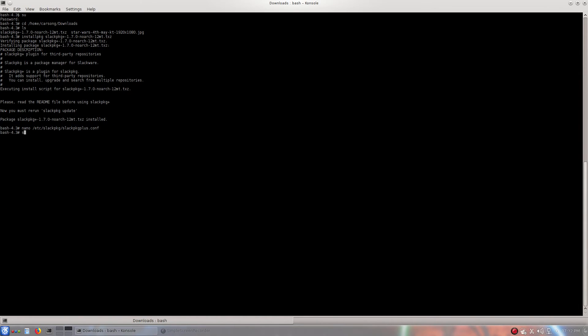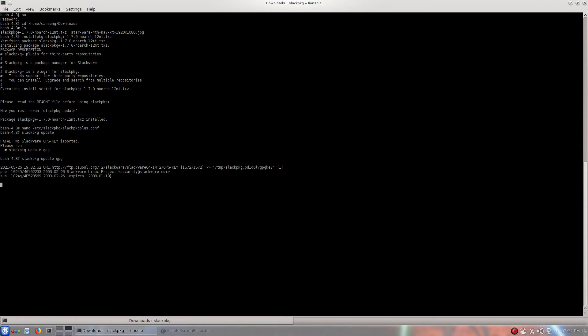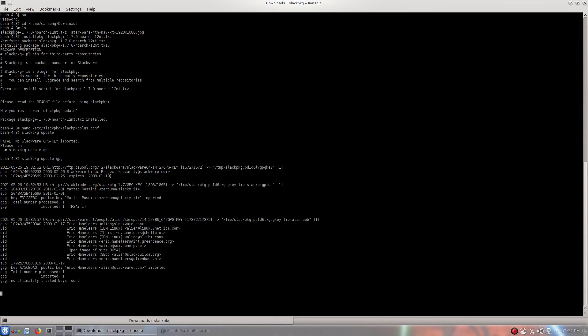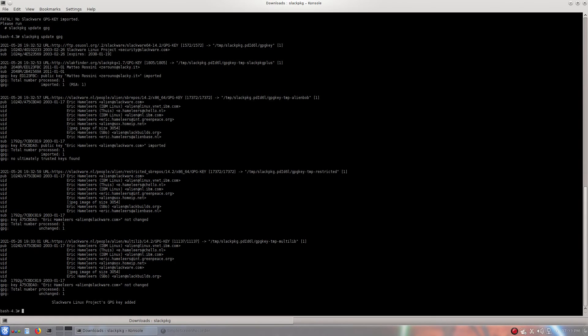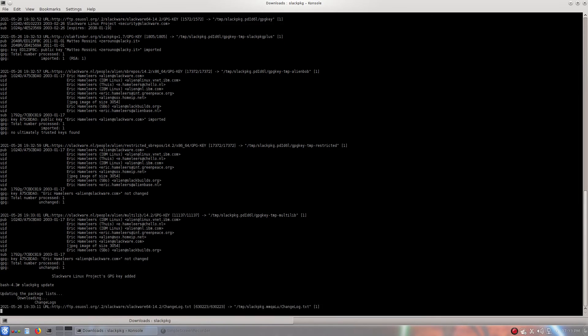And now we will run slackpkg update. Oh, yeah. First, we will run slackpkg update gpg. If it spits out the error, you know, just run that command real quick. Should be good. And then once this is finished running, which it is, then now we will run slackpkg update.